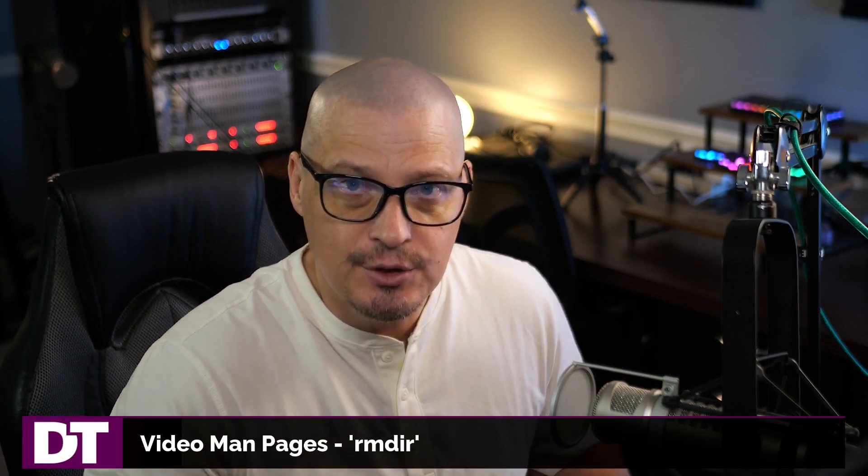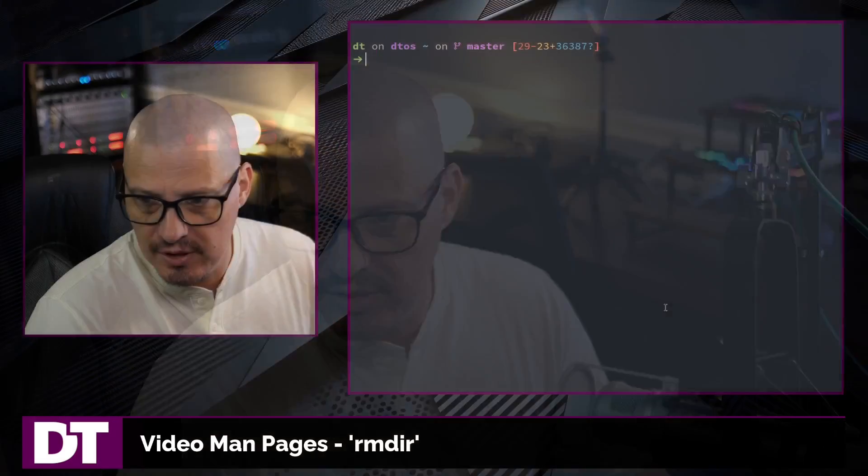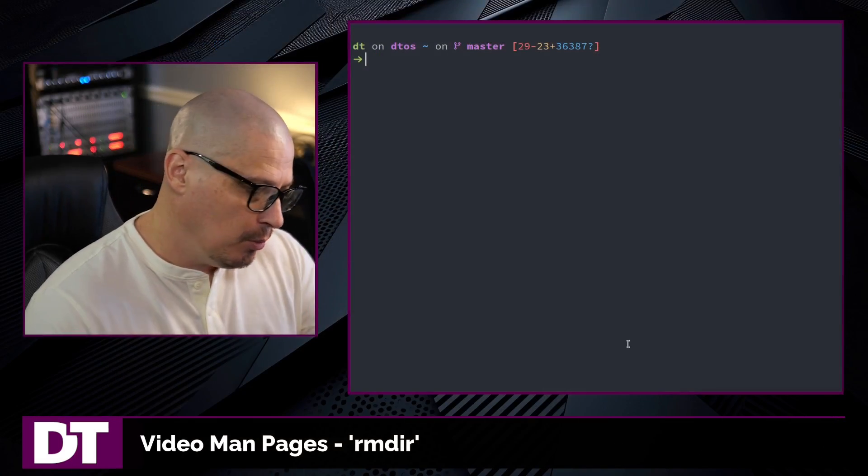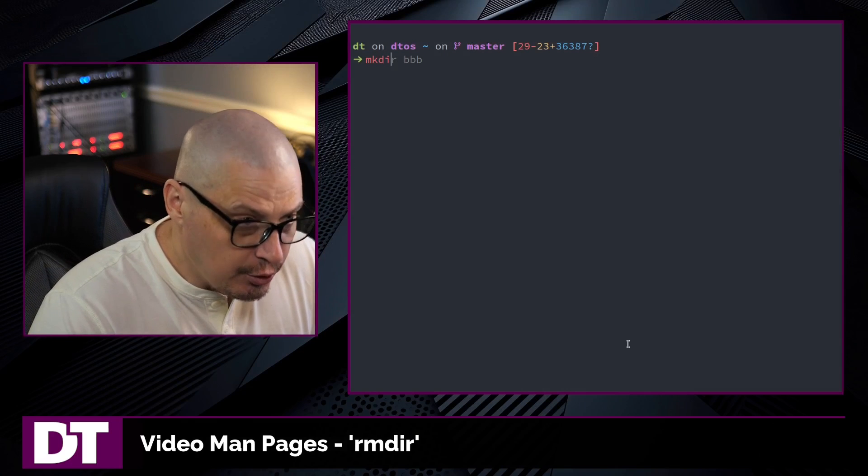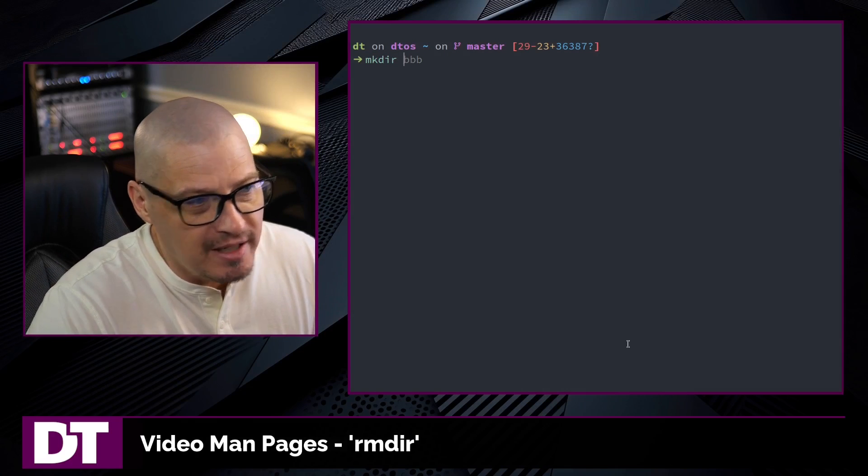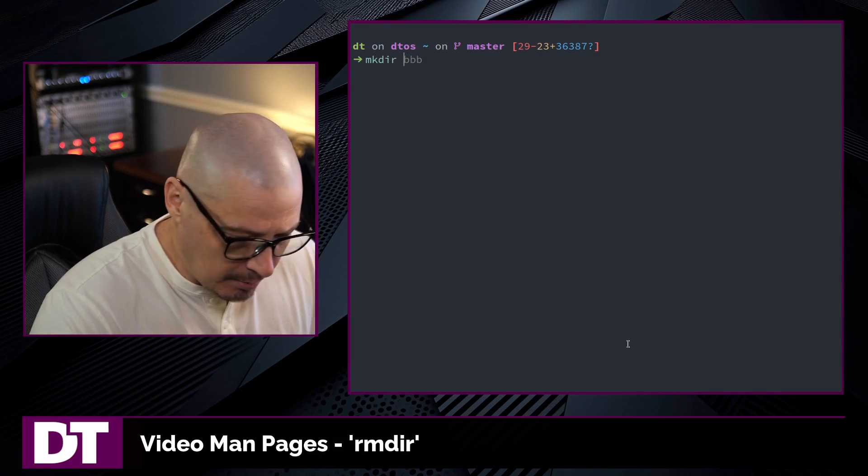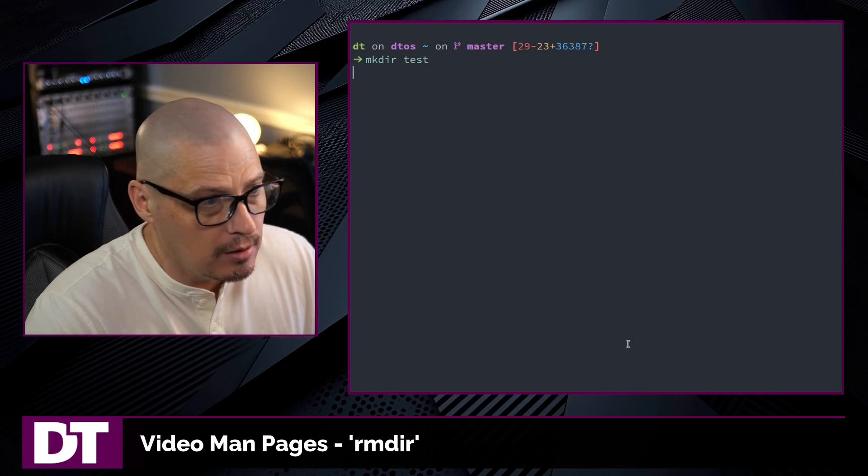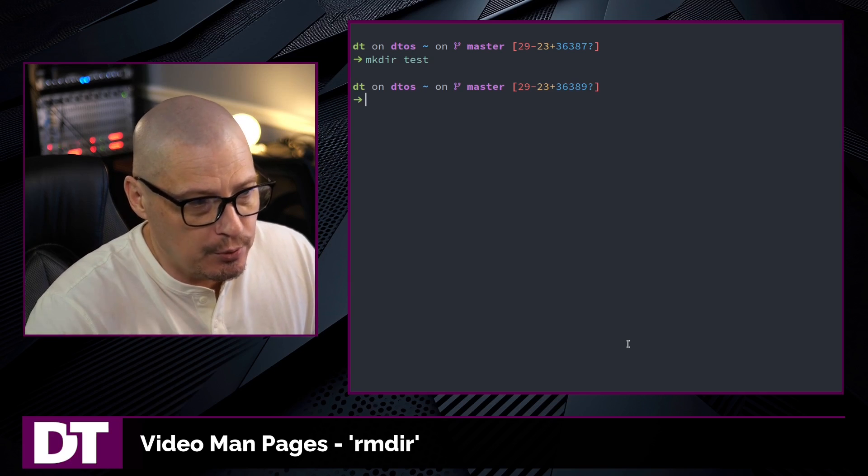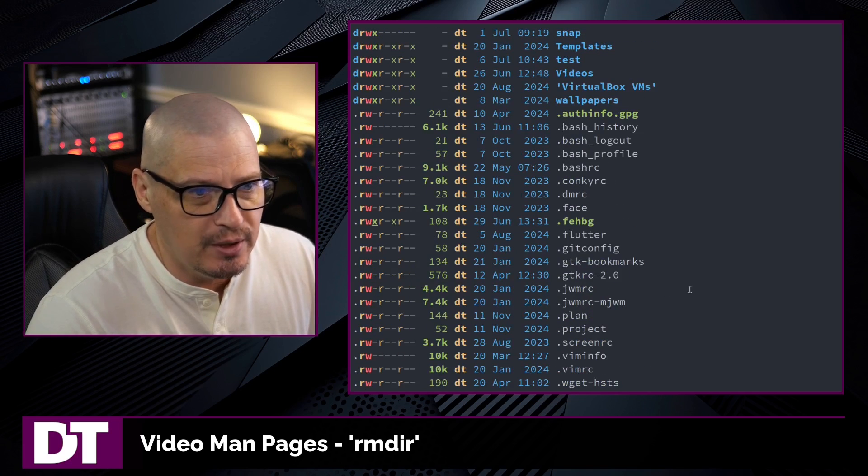The rmdir command, or remove directory command, is used to remove empty directories on your system. If I switch over to the terminal, when you make a directory, you typically make it with the mkdir command. So let's mkdir a test directory here in my home directory.